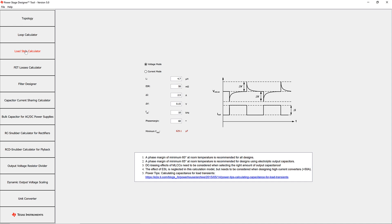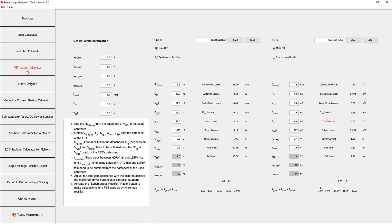The FET Losses Calculator enables the user to compare different FETs. The values for certain FETs can be saved and loaded. The values on the left side transfer from the chosen topology.